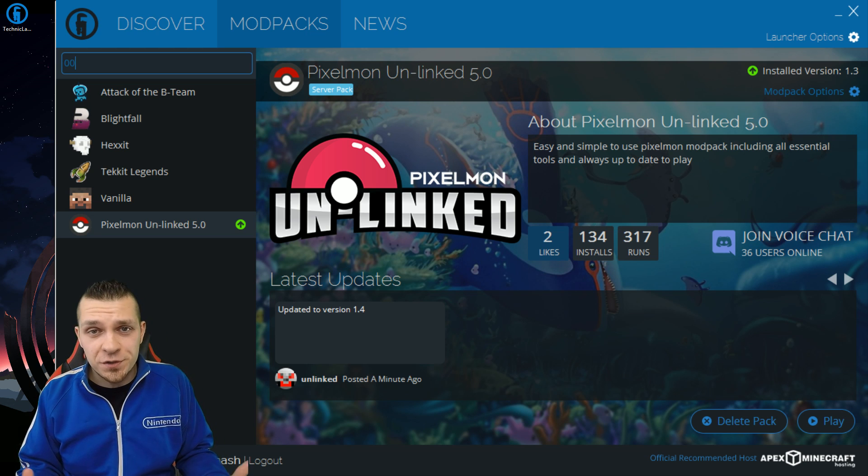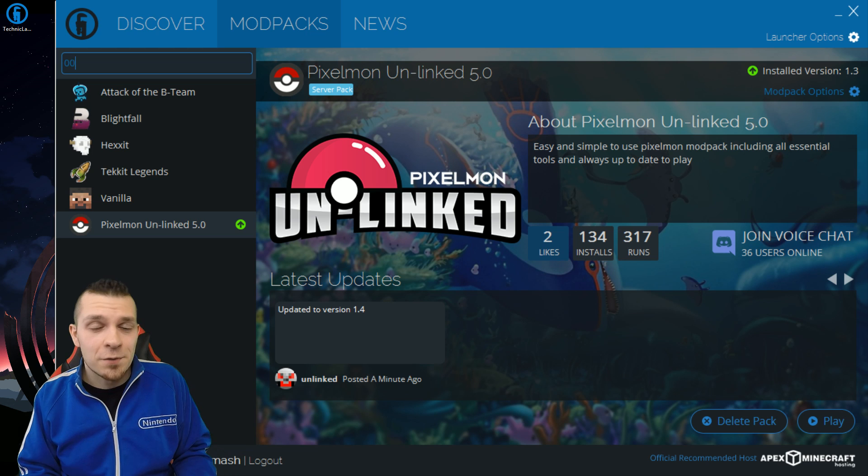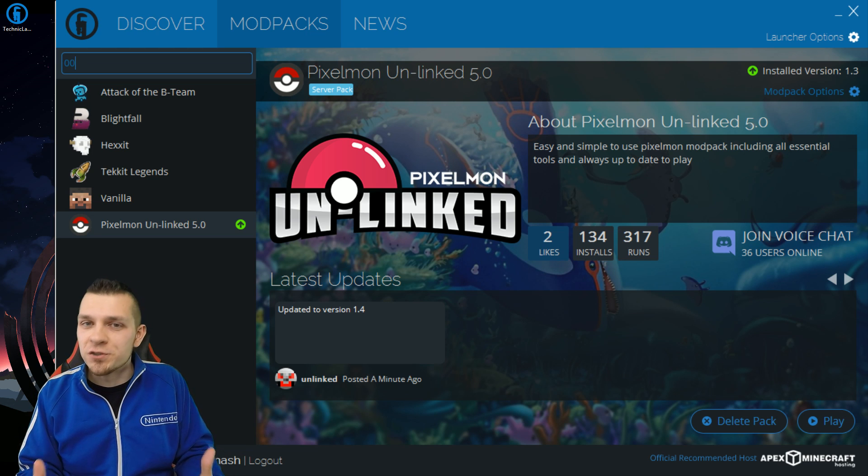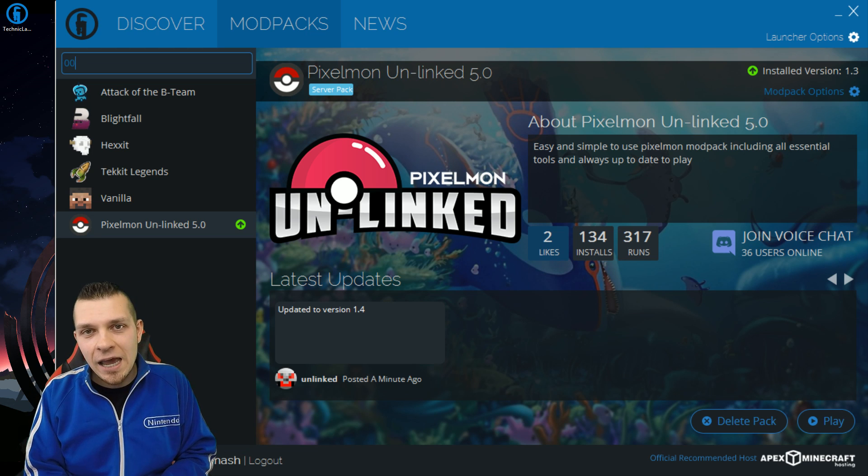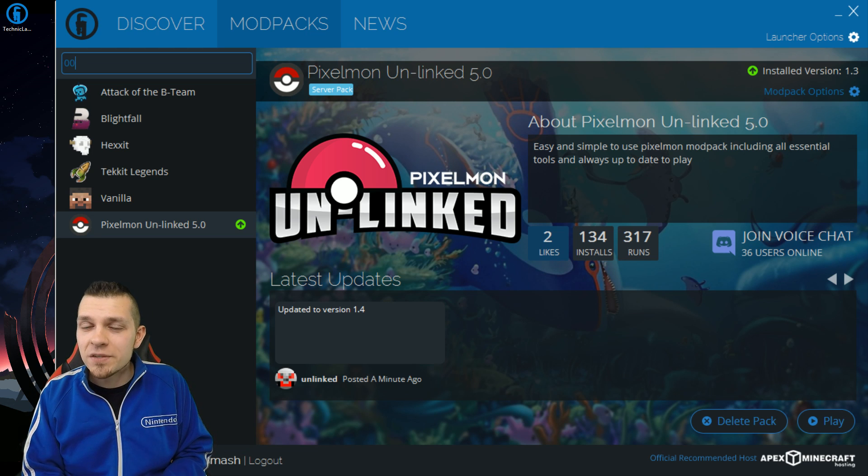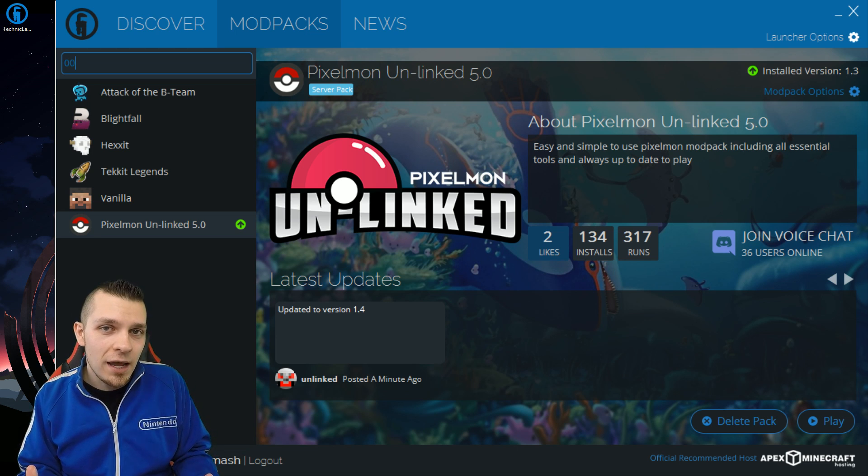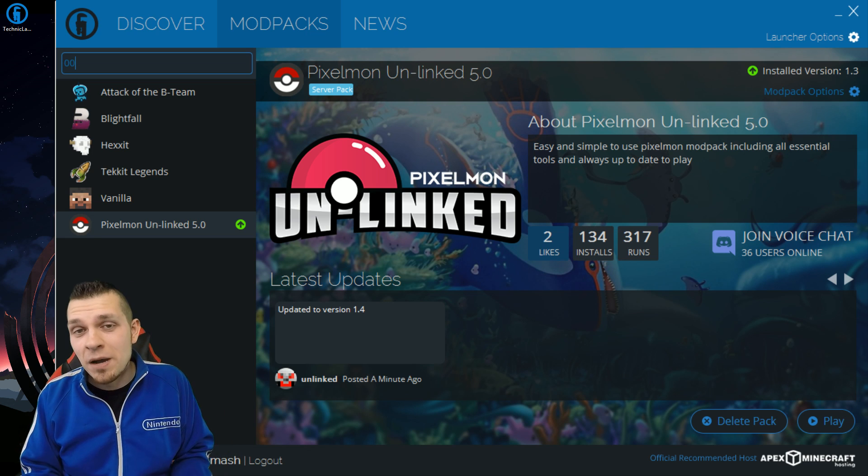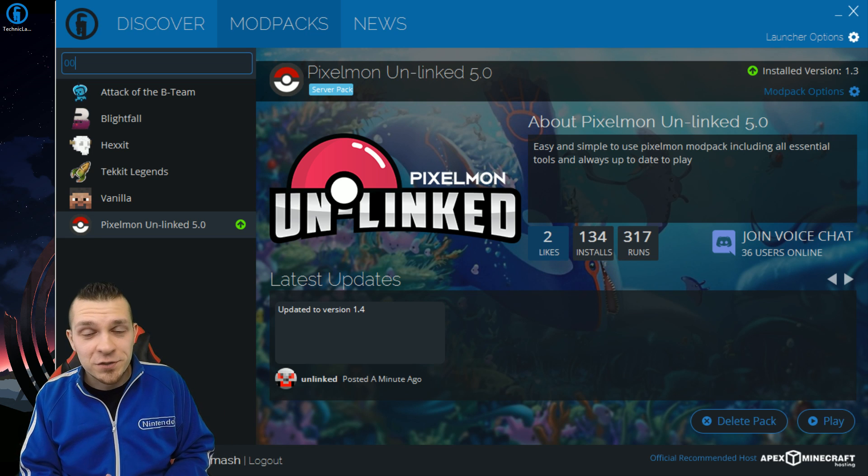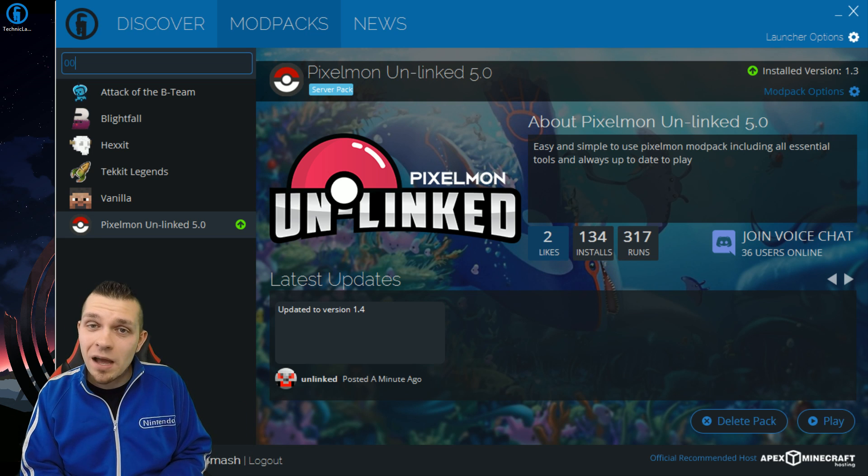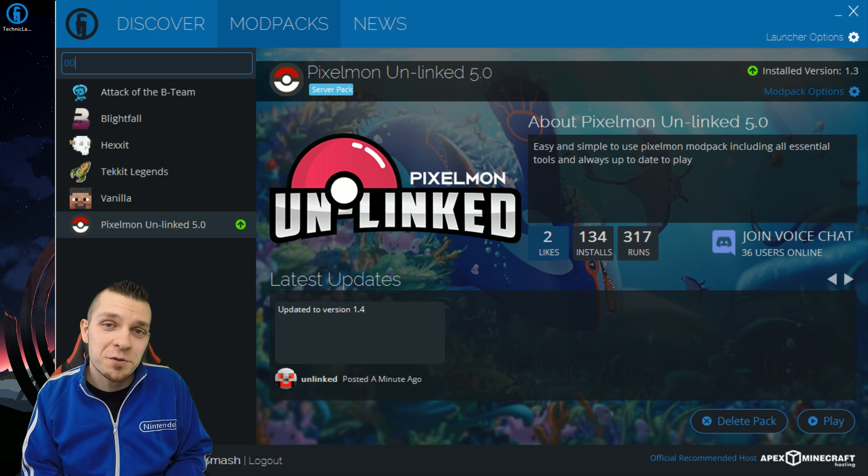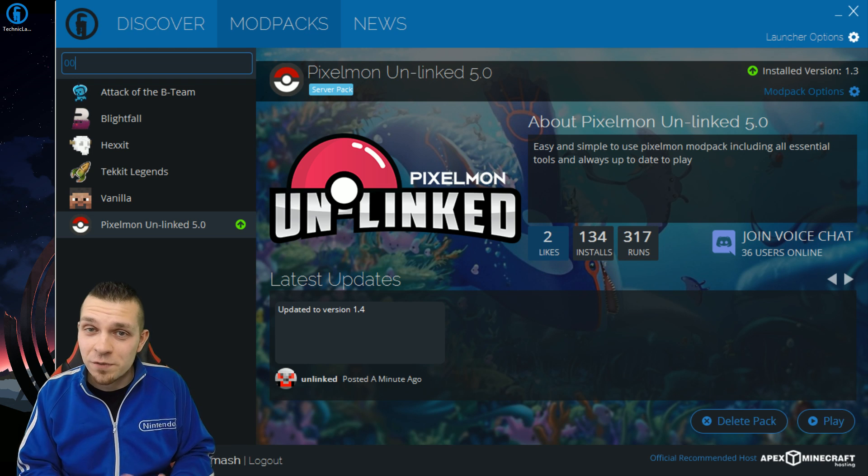There are many different versions of Pixelmon out there and many different servers, but this is the latest one and it's the one that I'm going to be playing on in my Let's Play series. So if you guys want to download it and play along with me, I highly suggest you do that. It's going to be really fun.